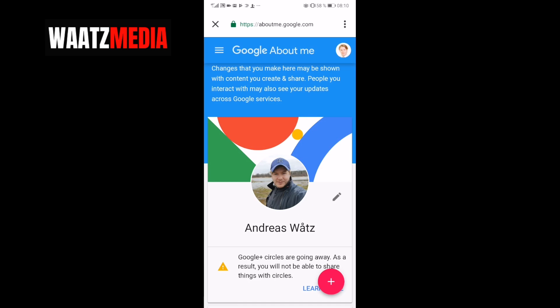So now we have changed the Gmail profile picture on my phone. I'm using Android in 2019, but this should also work on iPhone and other devices. It may take some time before the changes have been made, so wait for up to maybe 24 to 48 hours.